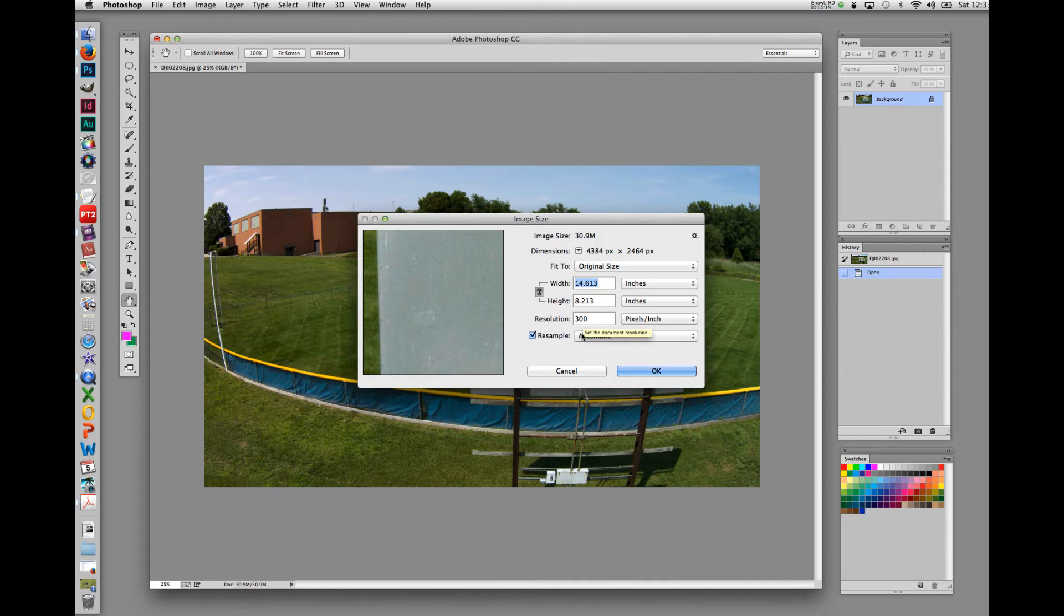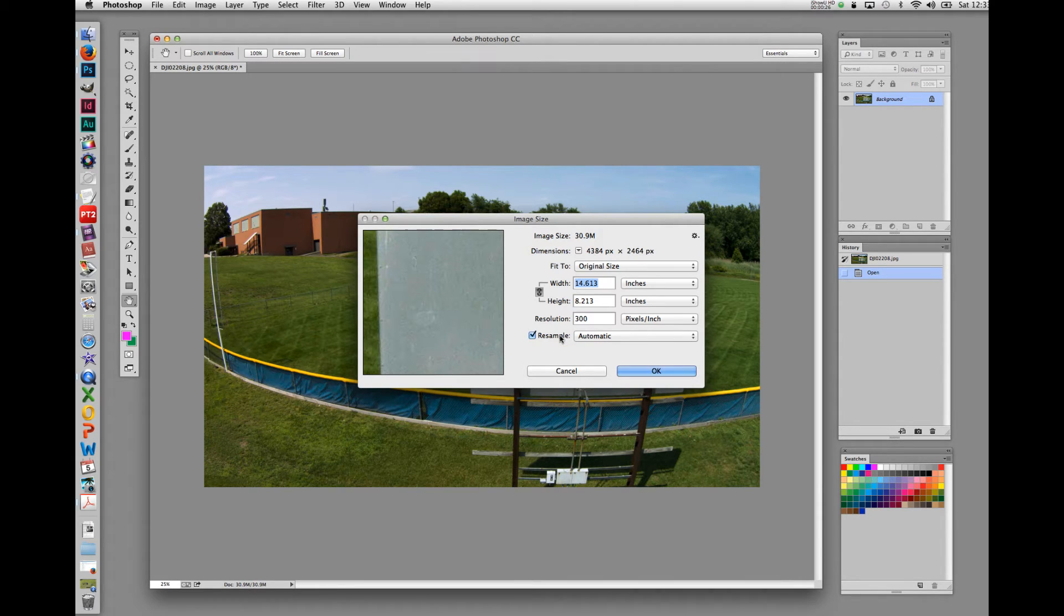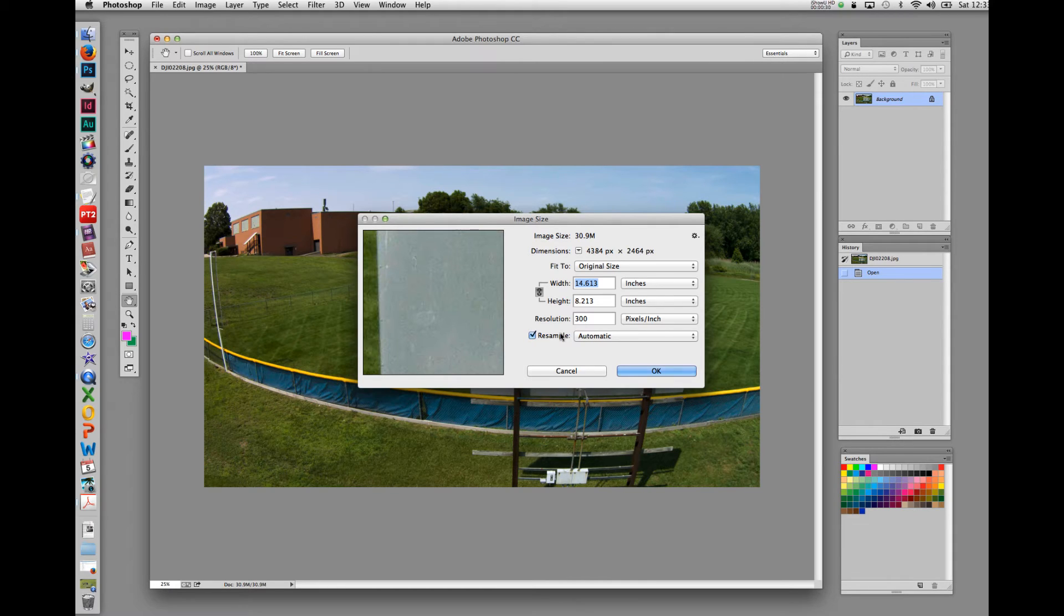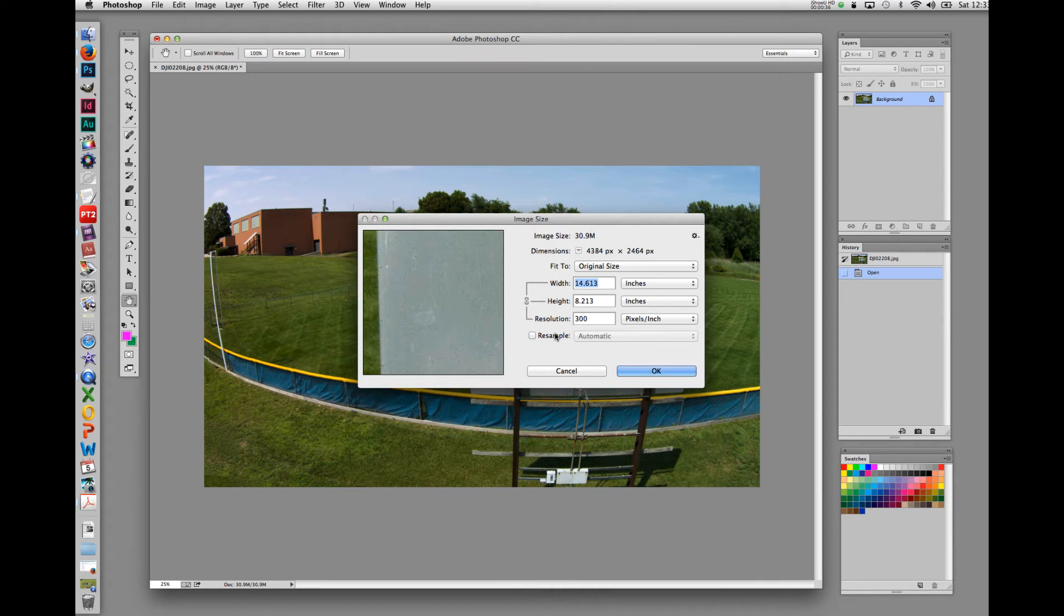The next four items in the image size box work in conjunction with each other. Let's look at the fourth item first. It is the resample button. Checking or unchecking the box next to the resample makes a huge difference in the overall picture size. When the resample button is unchecked, the width, the height, and the resolution are locked. And regardless of the change you make, the overall size will remain the same.